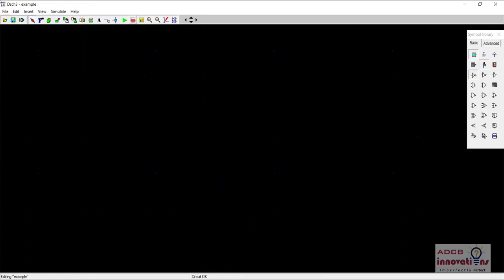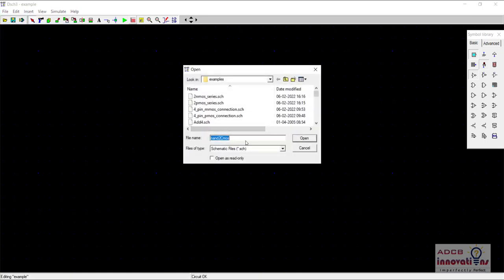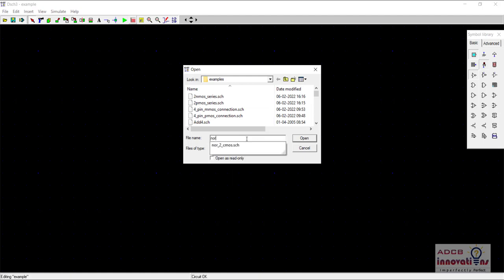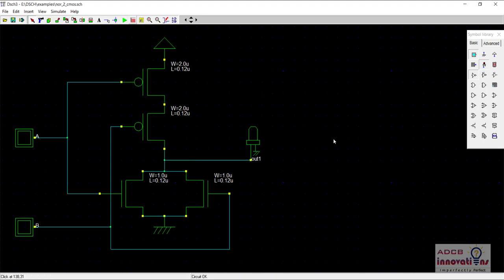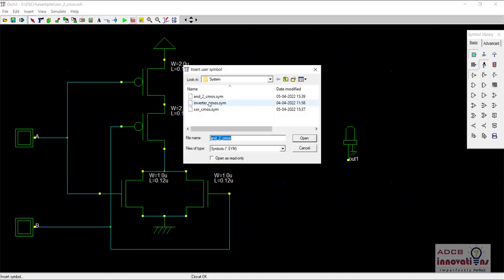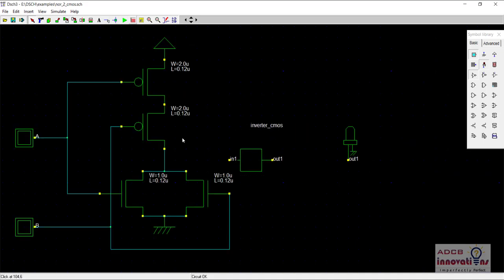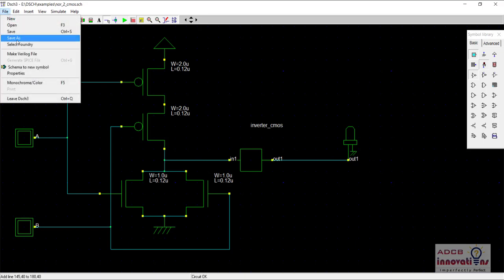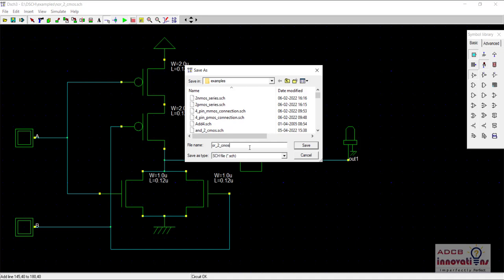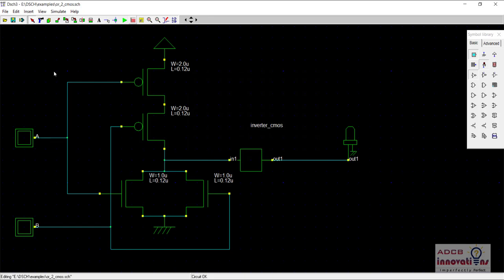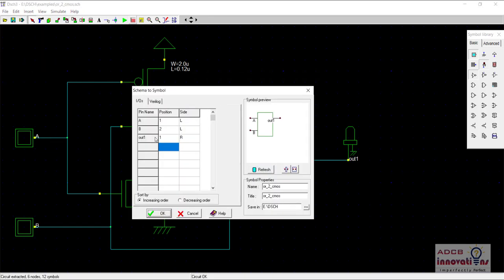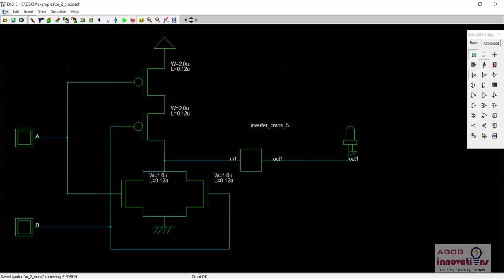We are going to use our OR gate. We have a NOR gate, so we will create a symbol for OR gate first. Here is our NOR gate and we are going to use the inverter symbol to make it an OR gate. There is our user symbol - the inverter. So this is our OR gate and I will create a symbol for this as well. Let me save it as OR underscore to CMOS. Now let's create the symbol - Schema to New Symbol. This is our OR gate symbol and now it is developed.